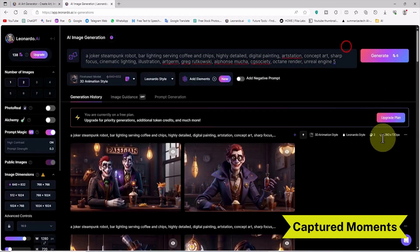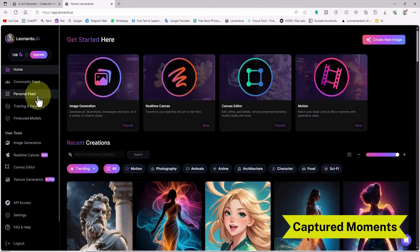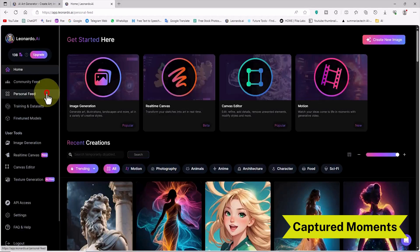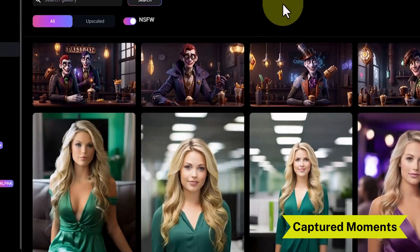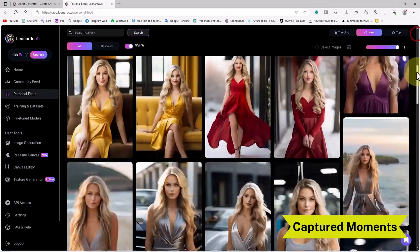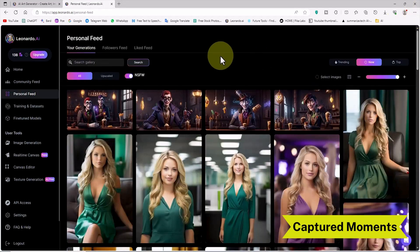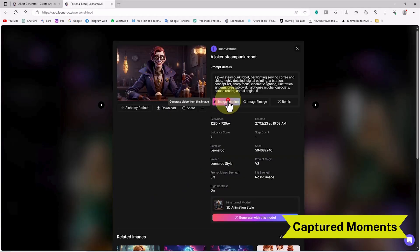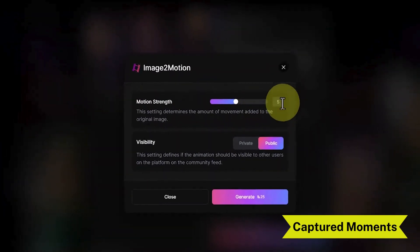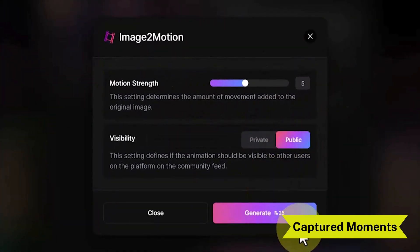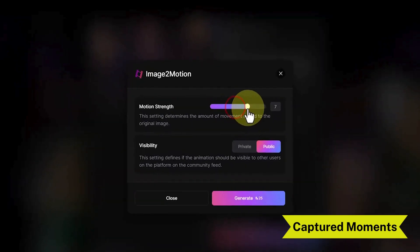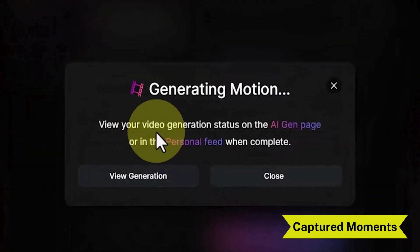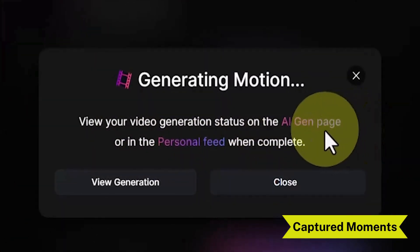Now we have images that we can animate with the image-to-motion service. To animate the generated images, we first go to the personal feed section by clicking on the personal feed link from the left menu. This section contains a history of all the items we have generated. I click on one of the images we want to animate. A new button called 'image to motion' is visible — I click on it. We have the motion strength setting, which determines the amount of movement added to the original image. I click on the generate button, which deducts 25 tokens, and the result appears on both the personal feed page and the generate page.